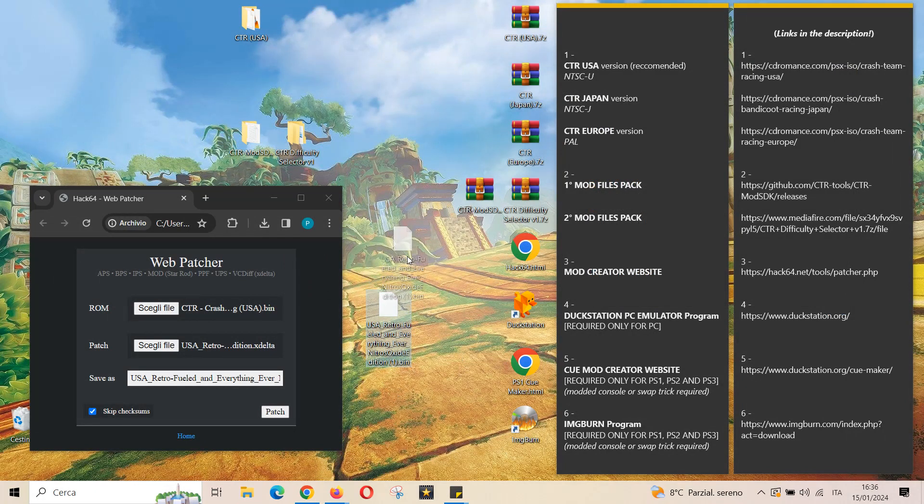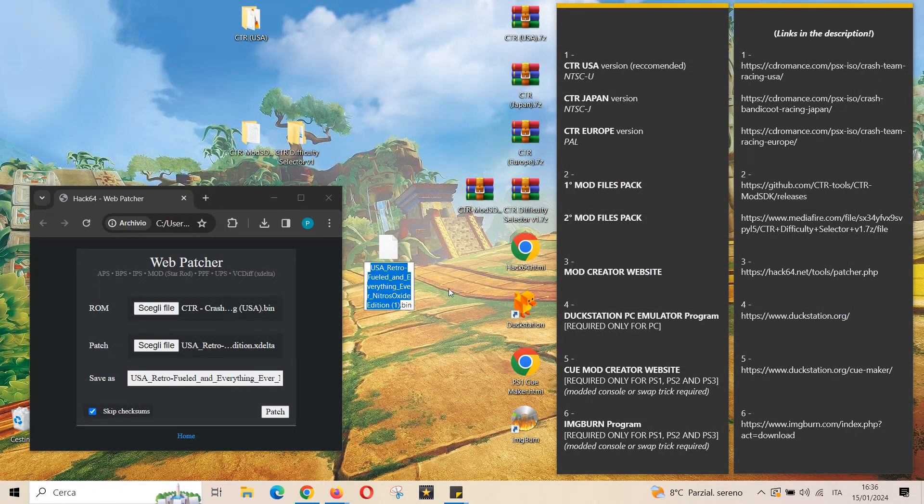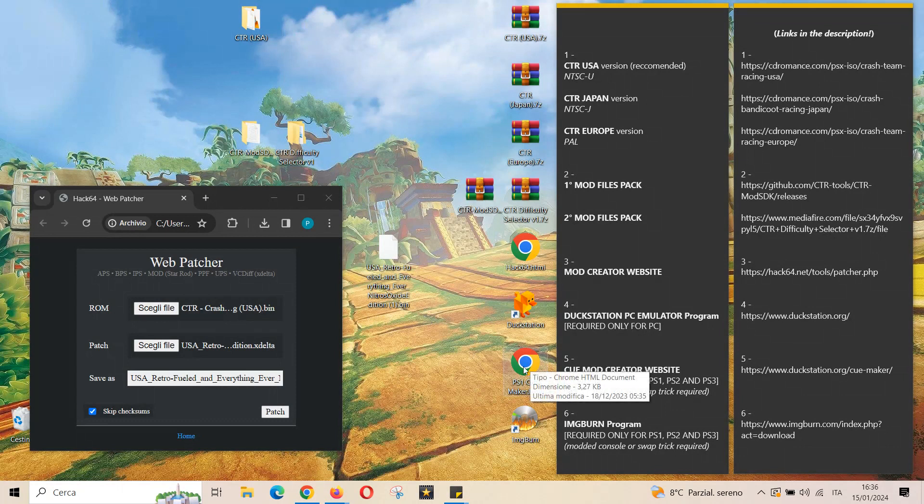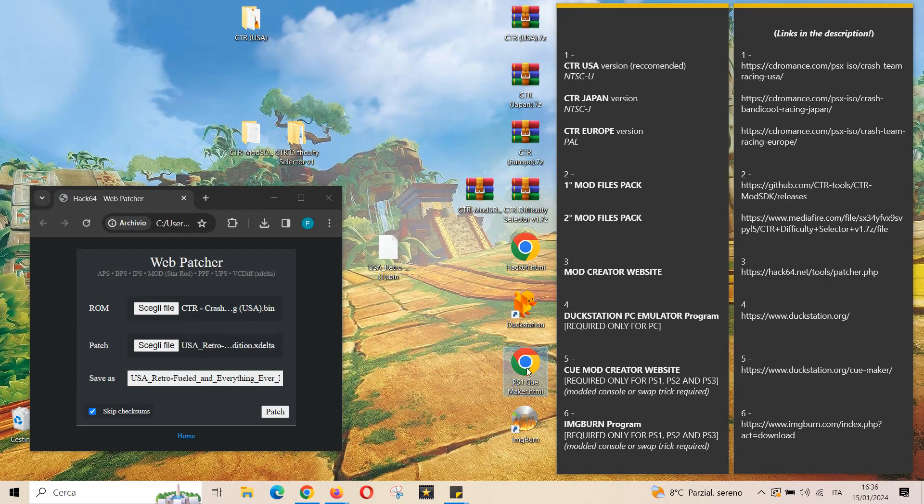If you want to play it in a modded console PS1, PS2 or PS3 you should follow one more step. In fact, you have to create a new Q file of the new modded game thanks to the Qmod Creator website.